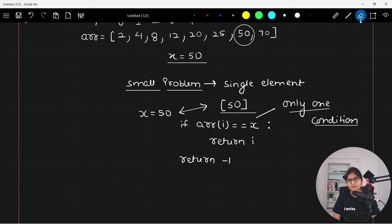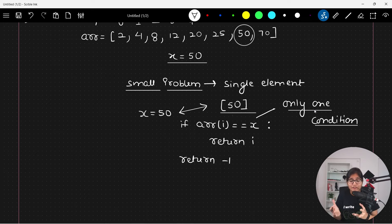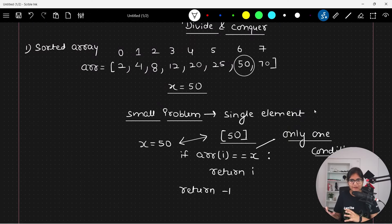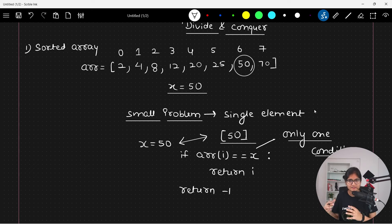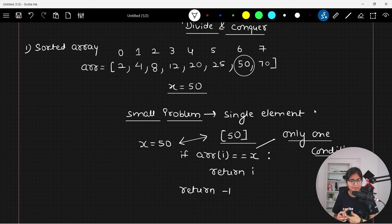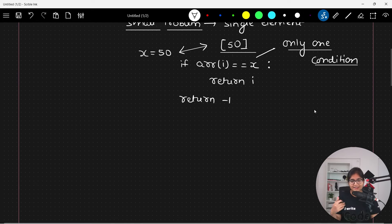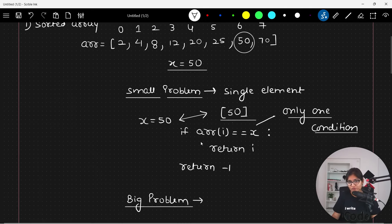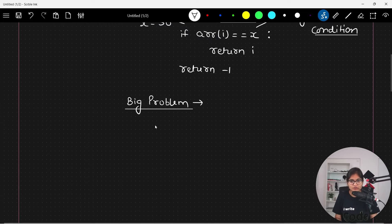But if we are having more than one element, which is a practical scenario — arrays basically store multiple elements. If you want to store fifty different elements, you don't create fifty different variables; that's where the array data structure comes in. So when the array size is quite big, what we try to do using binary search is find the middle index first.